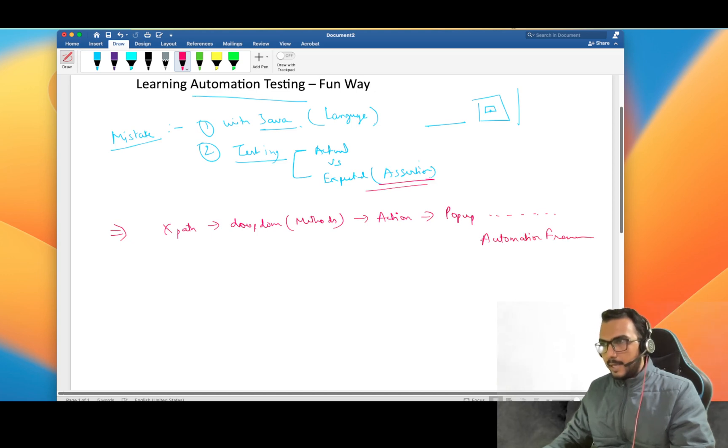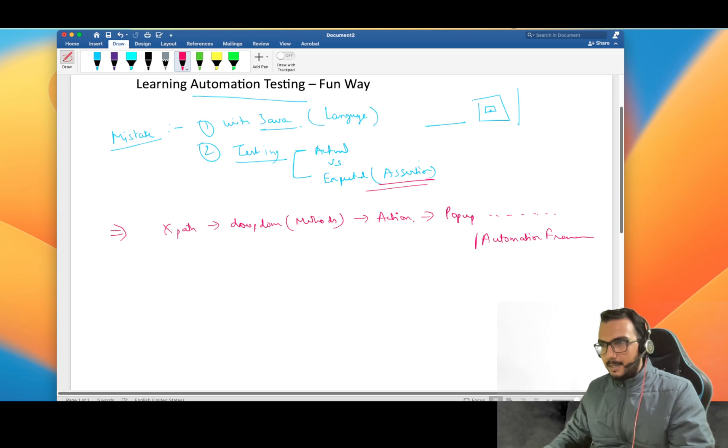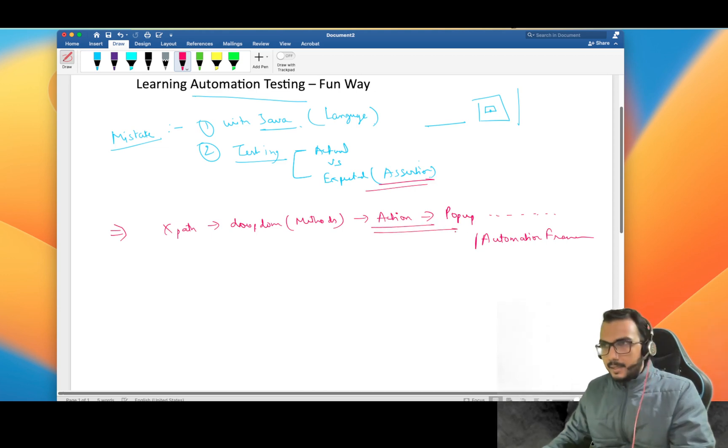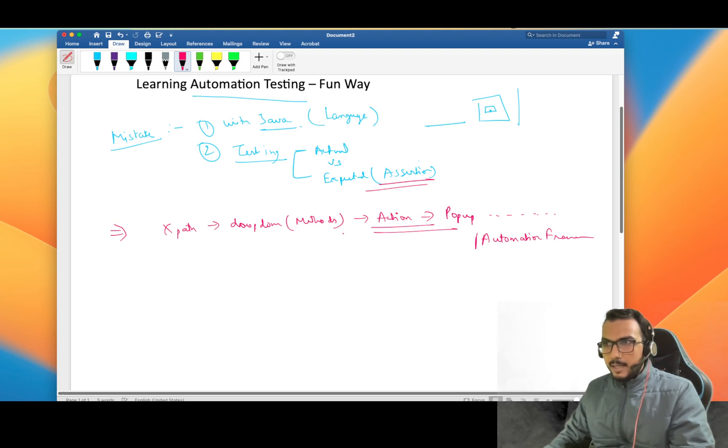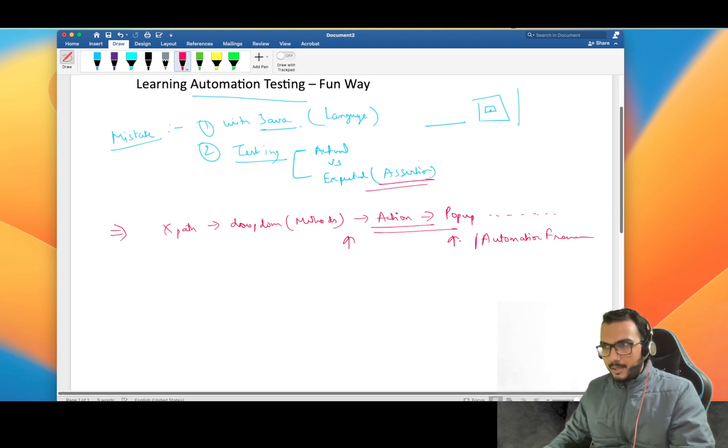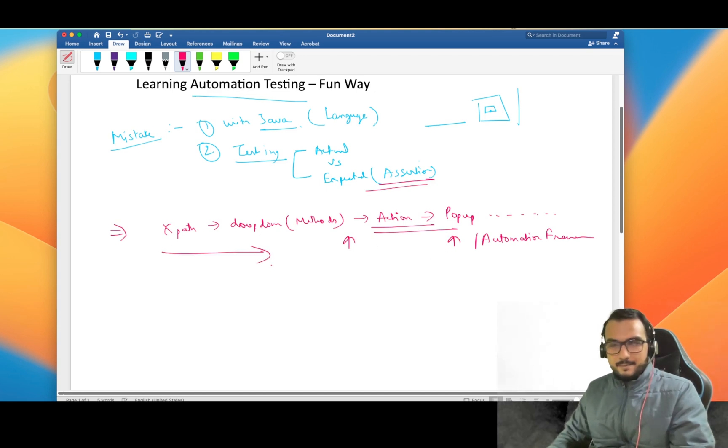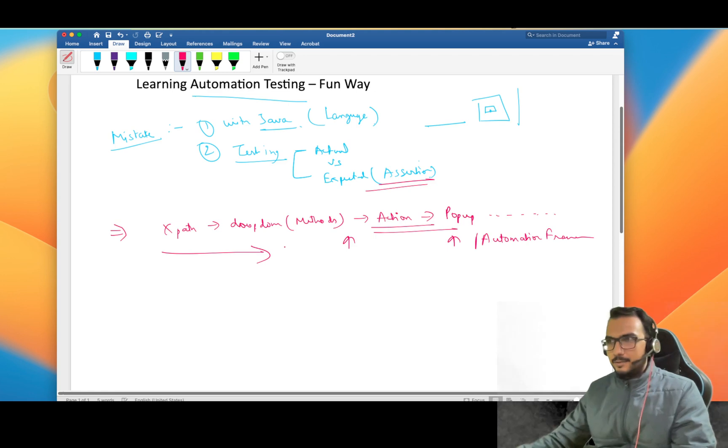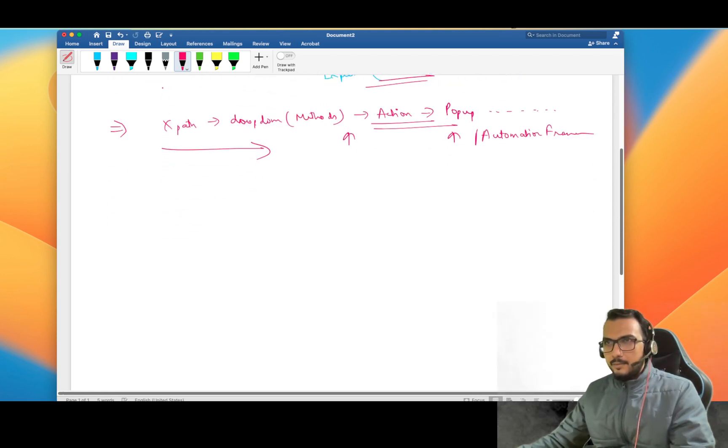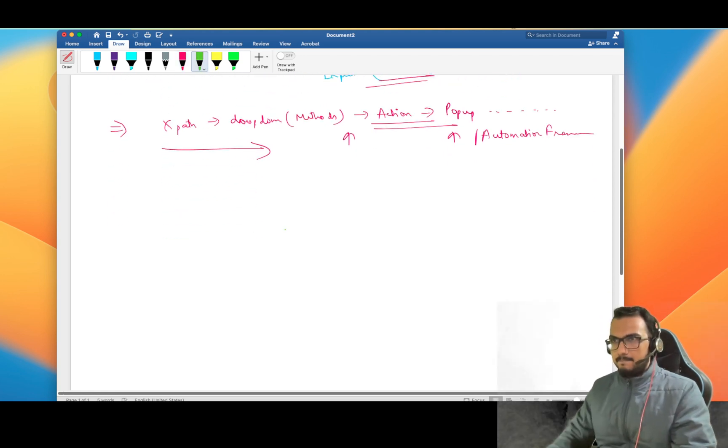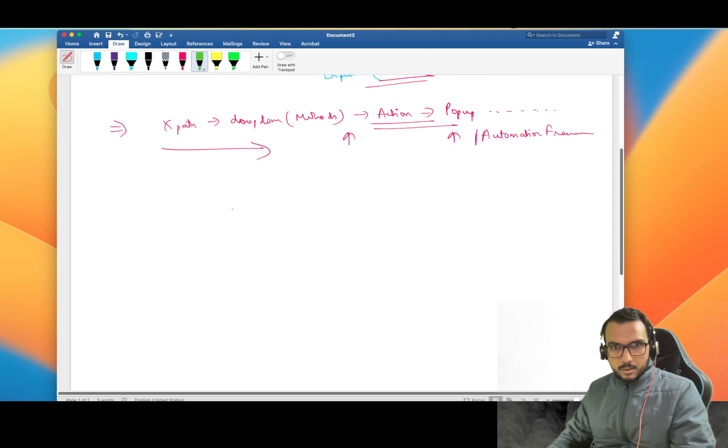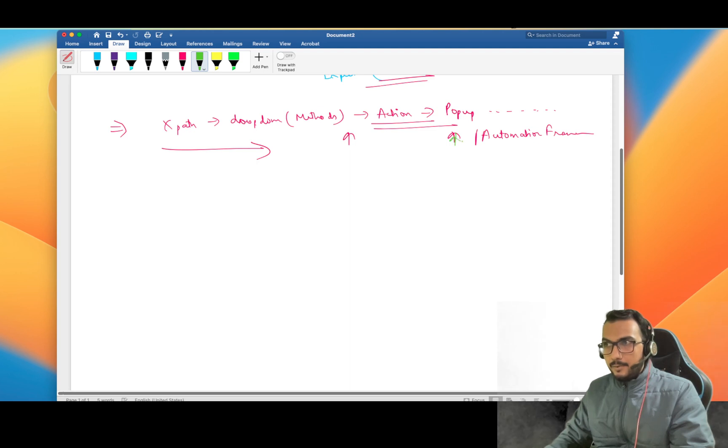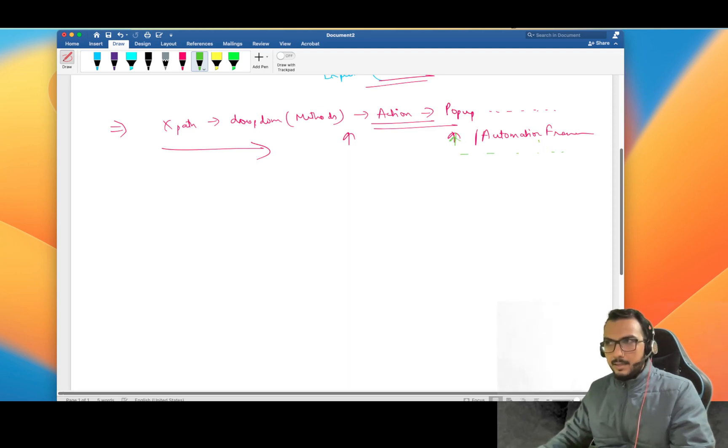After doing all these things we go and make the automation framework. What used to happen with me is that by the time I am reaching here, this is too much of load and I am not able to exactly connect with these things. That's why many times it happens that I give up in between. Once you give up you have to start all over again.